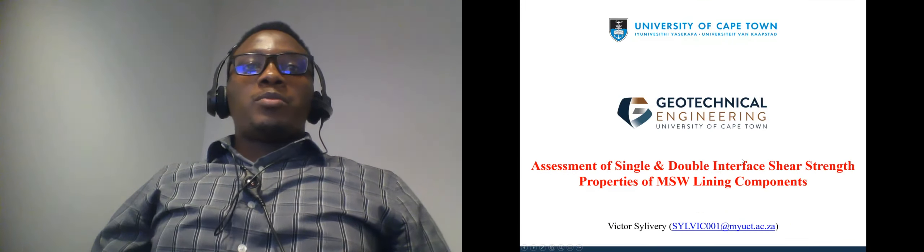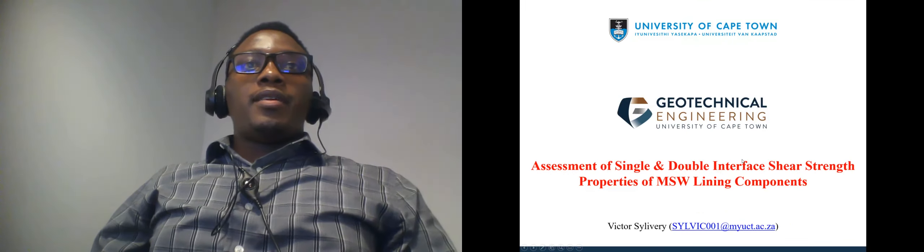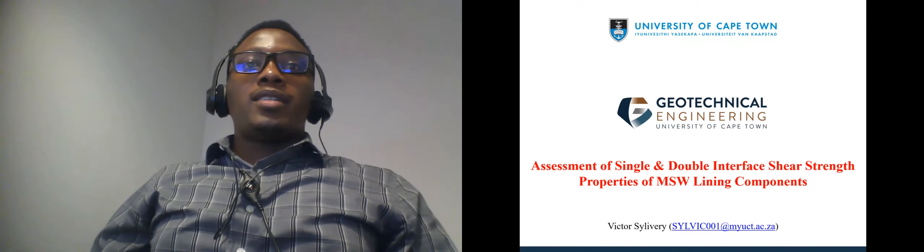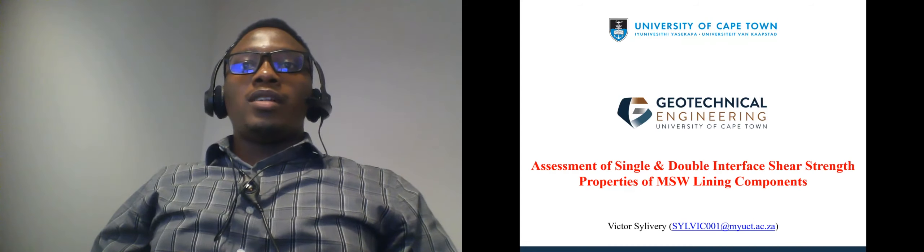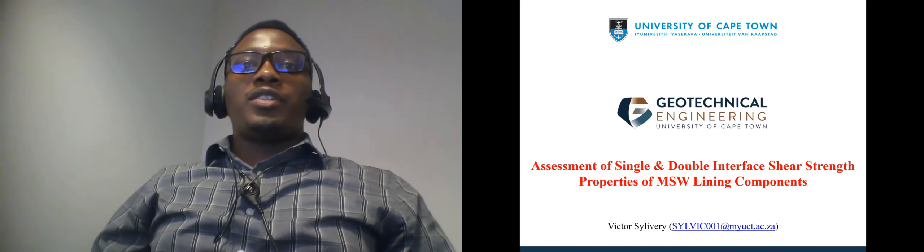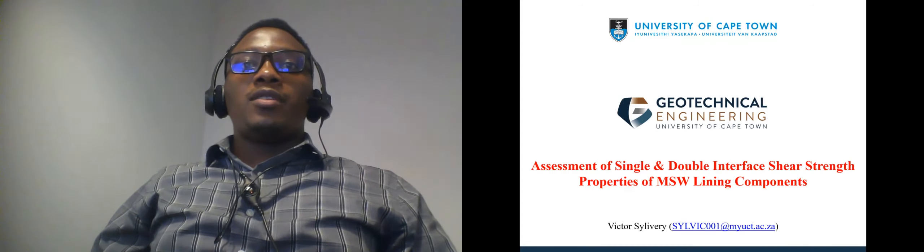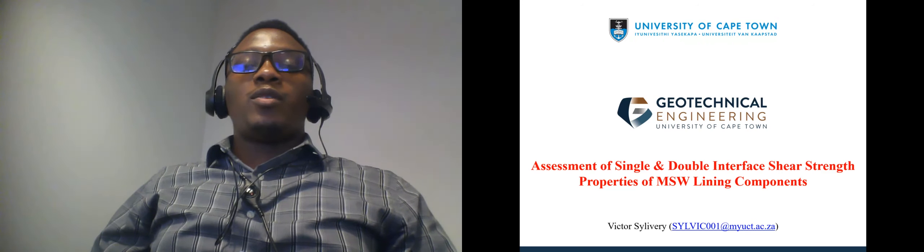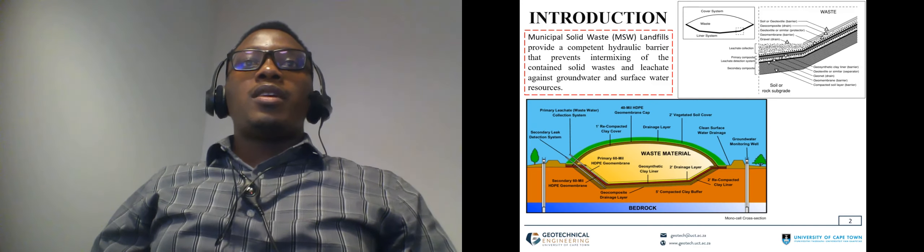Hello everyone and welcome to my presentation. My name is Victor and my study looked at assessment of single and double interface shear strength properties of municipal solid waste landfill lining components.